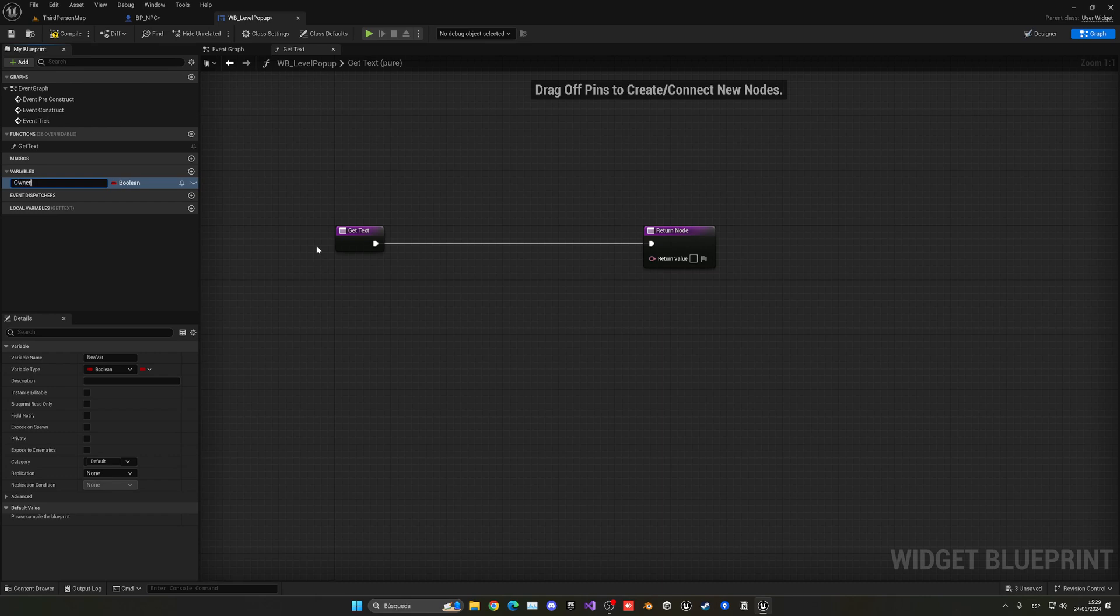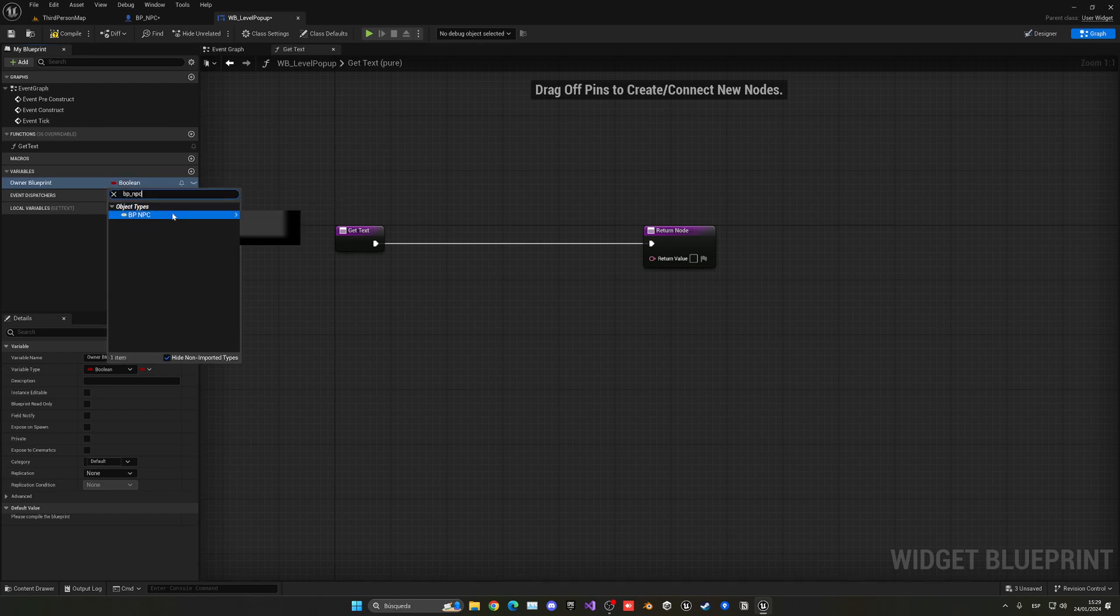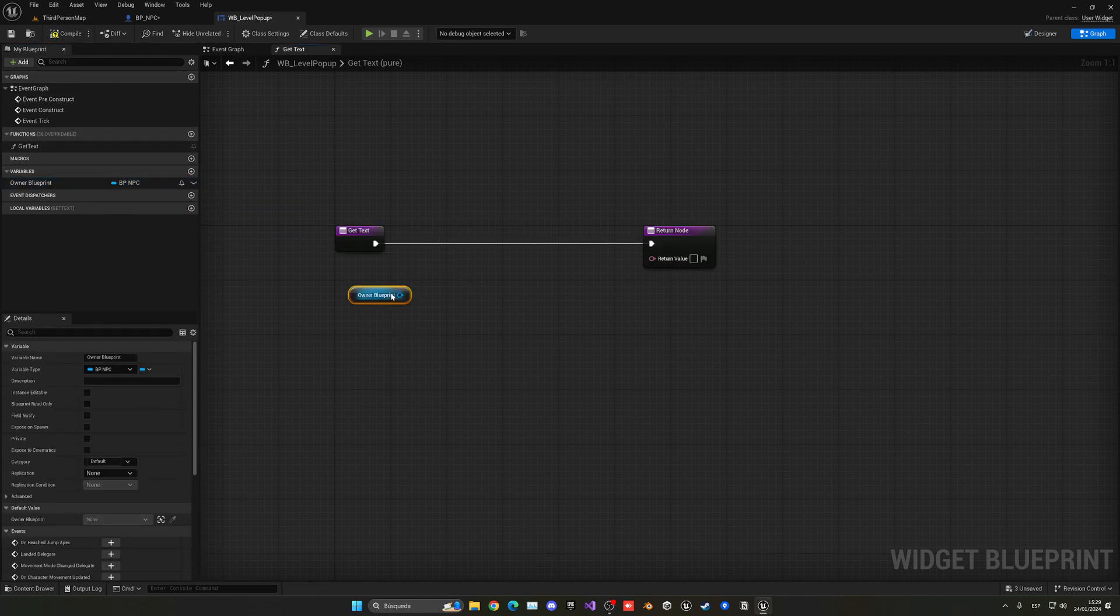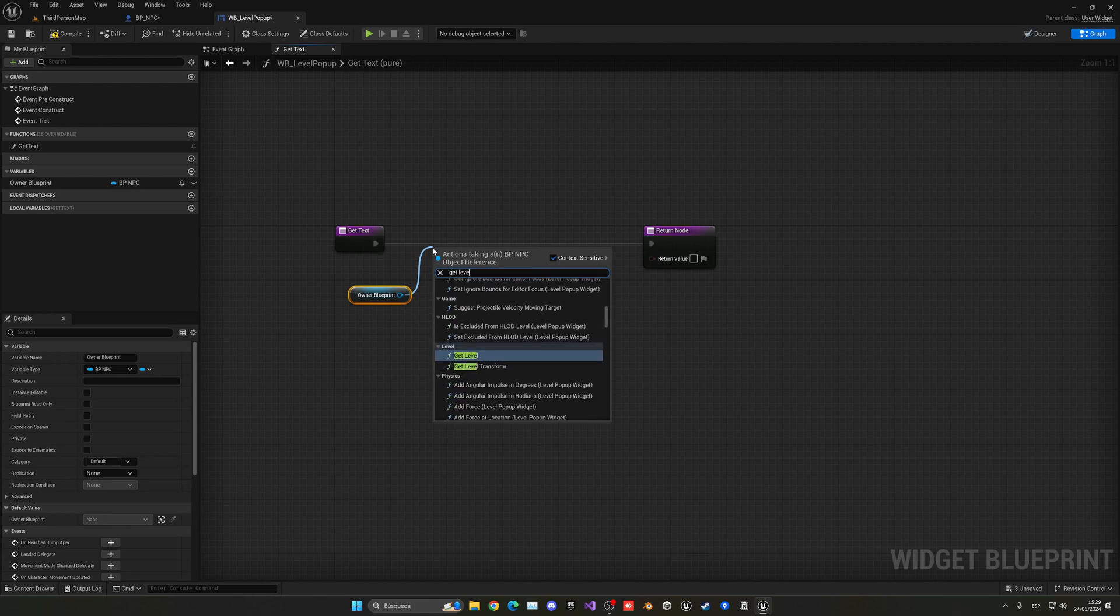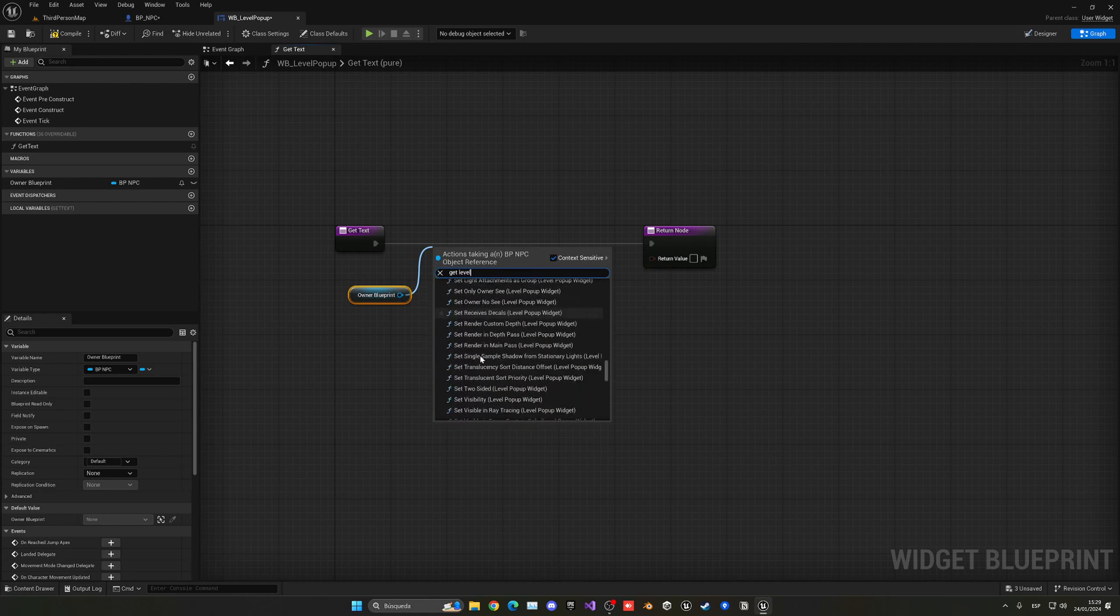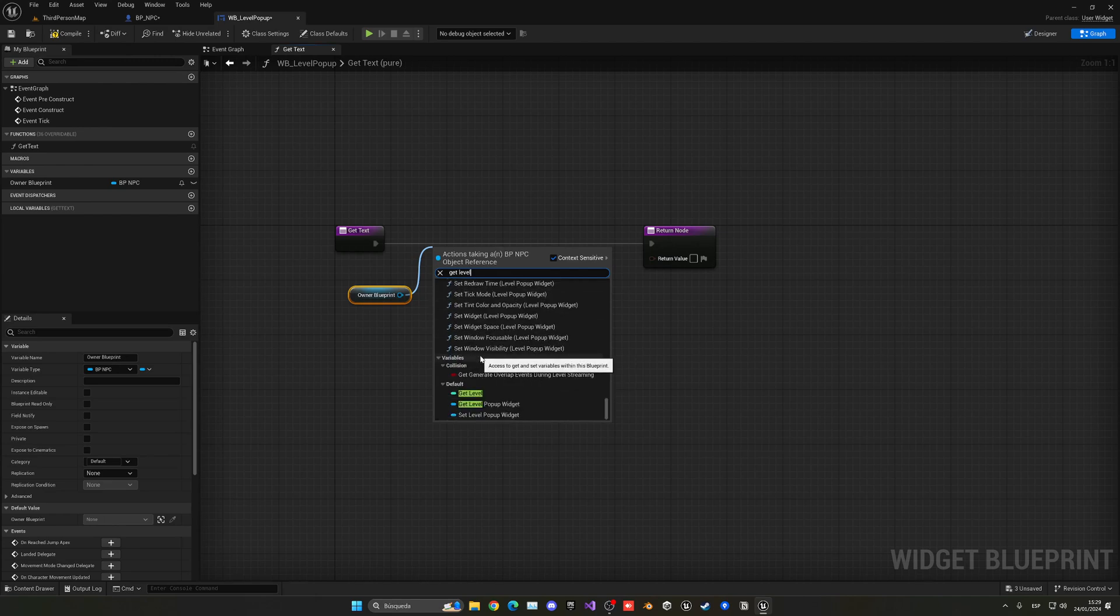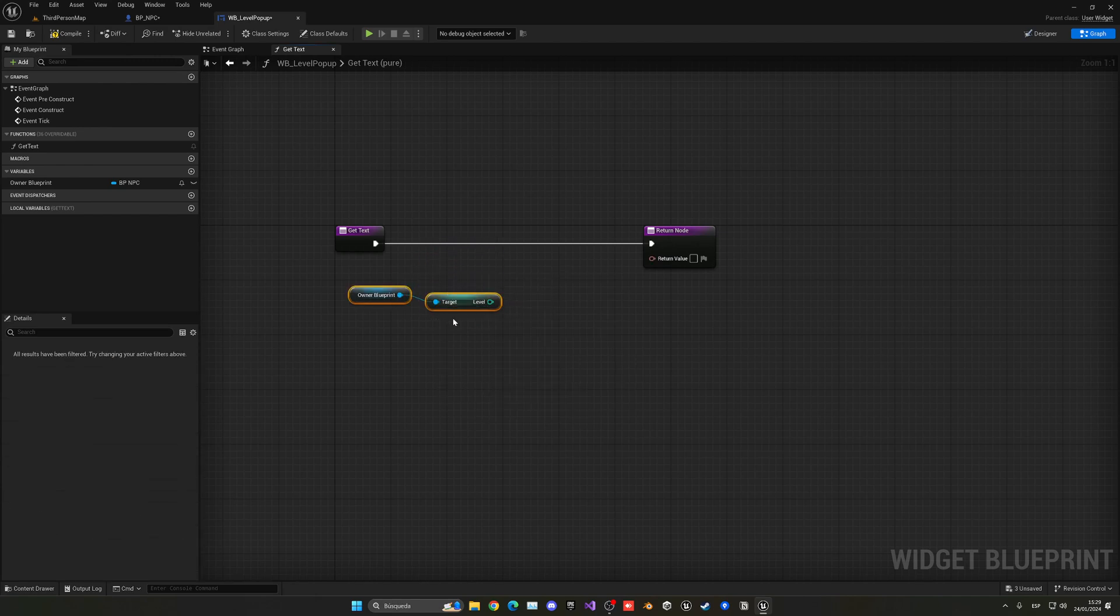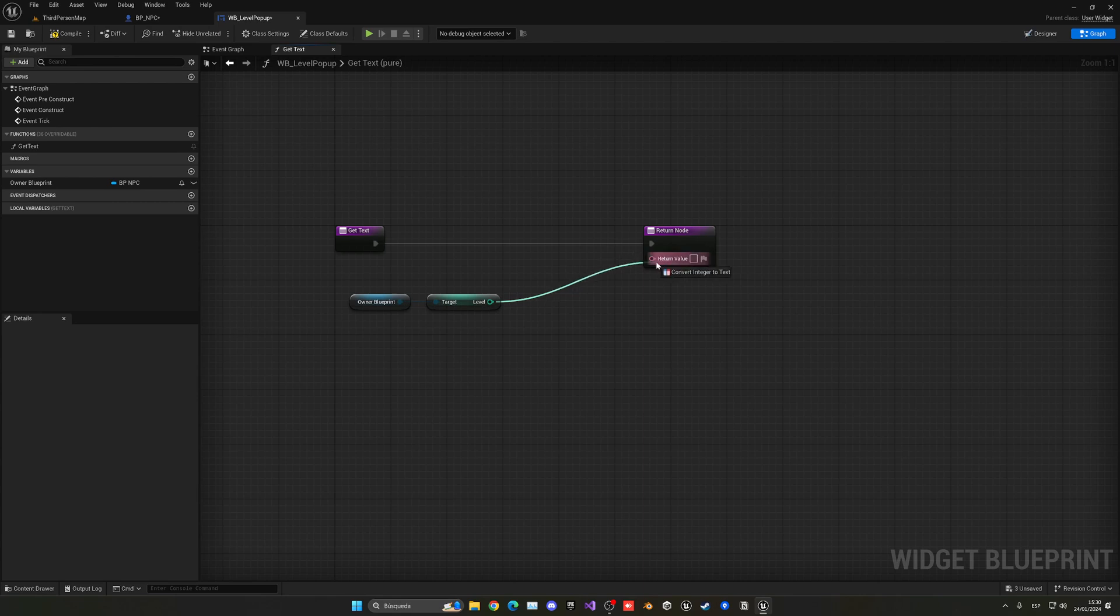Now we can drag our OwnerBlueprint and get level. So we're getting the level variable, so we need to scroll down—remember it isn't that level, it is this one which is our variable. Make sure that it is an integer.